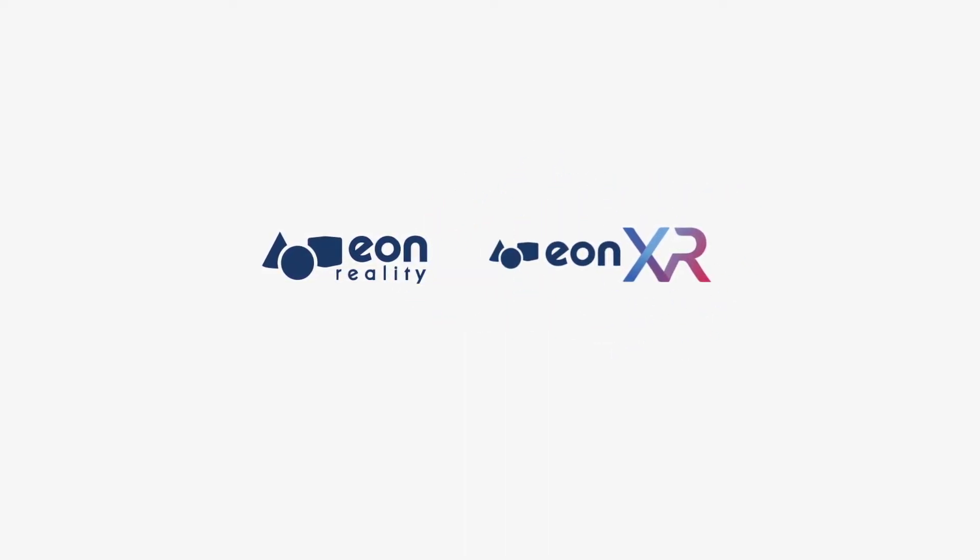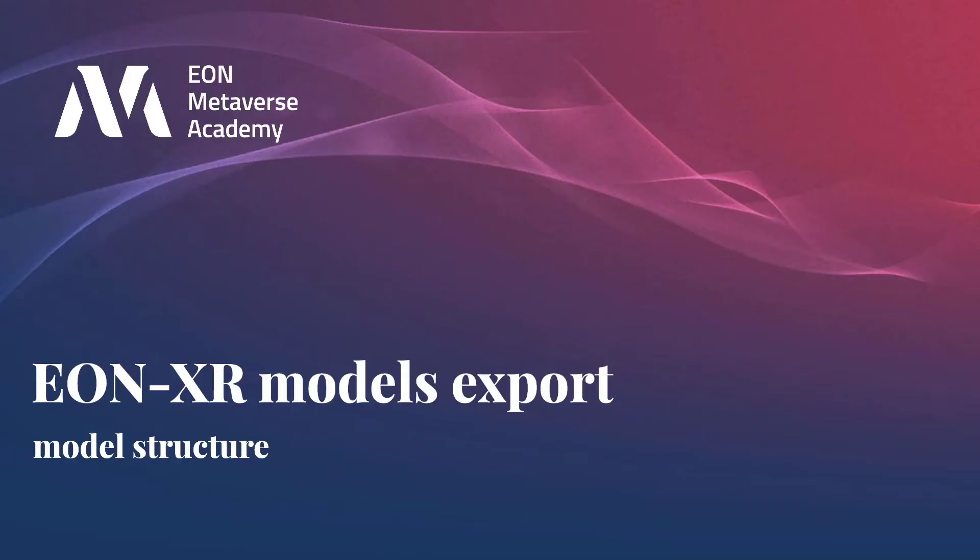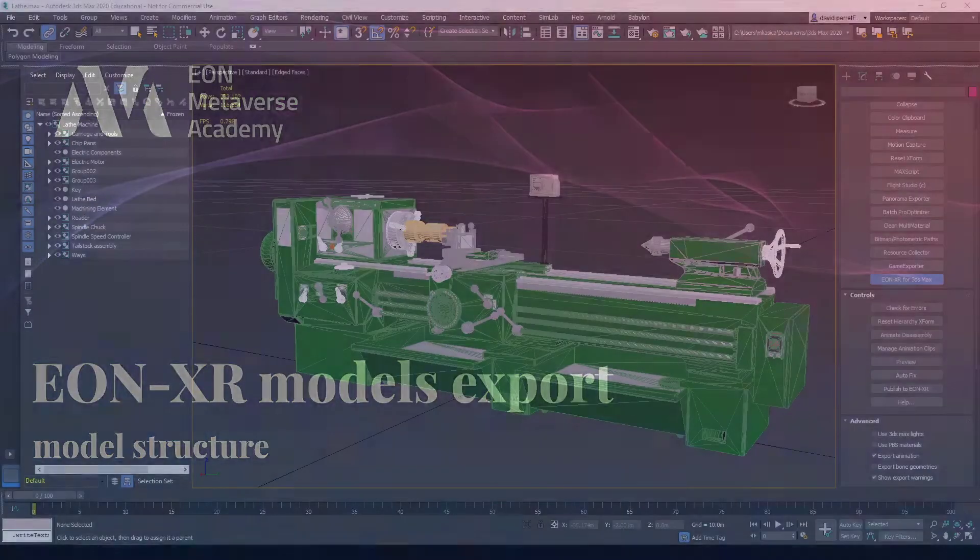Hi, in this video I would like to look at the process and role of model structure optimization when exporting models from 3ds Max to EON XR platform using the Raptor plugin.